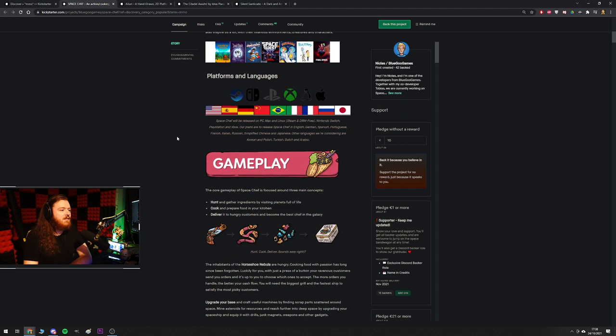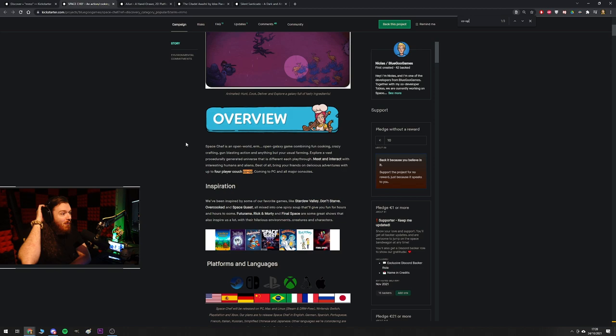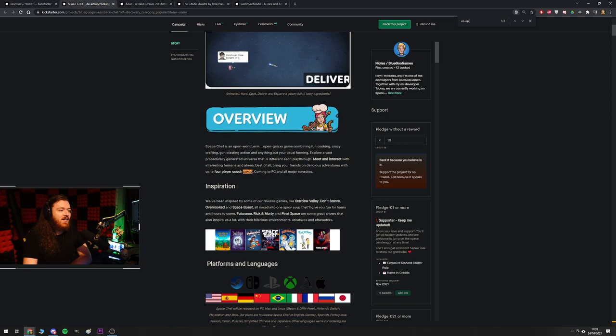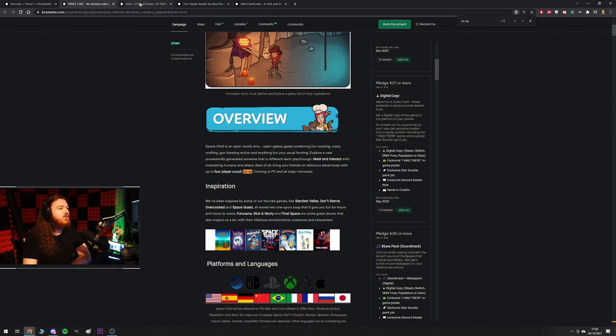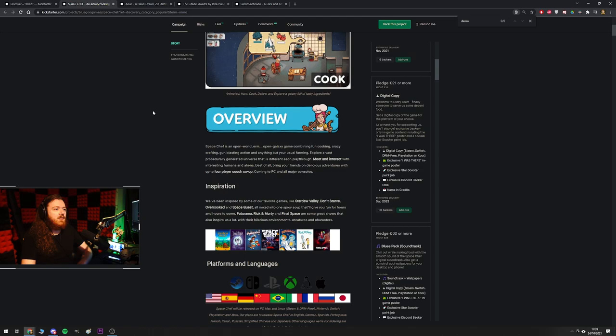Best of all, bring your friends on delicious adventures with up to four player couch co-op coming to PC and all major consoles. You add me at two player, you add me in the trailer, that's 100% back for me. What a cool looking fucking game. I assume there's not going to be a demo, that's a shame. Yeah, I'm down.